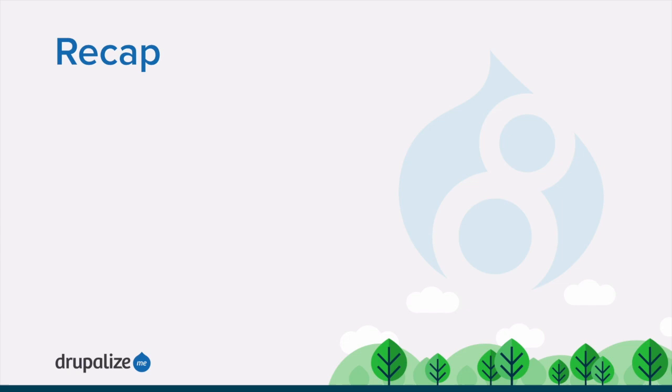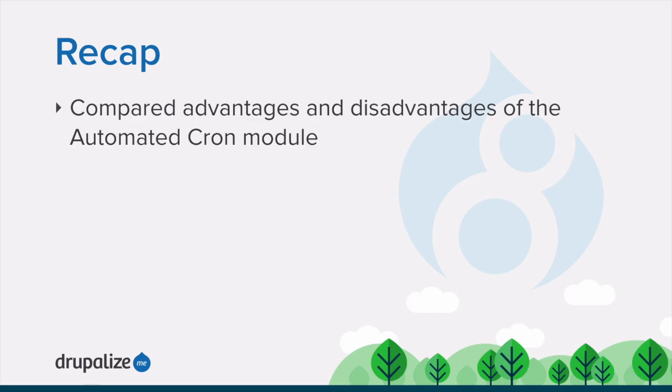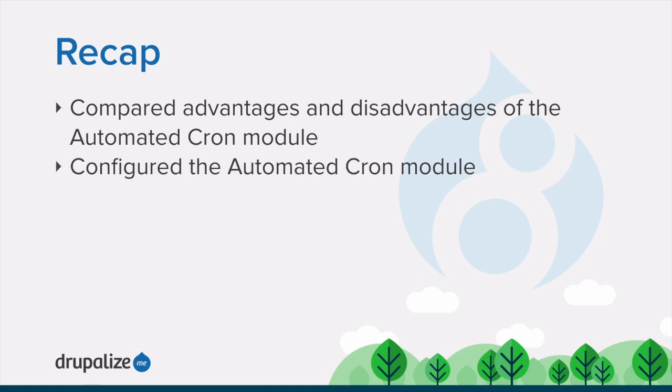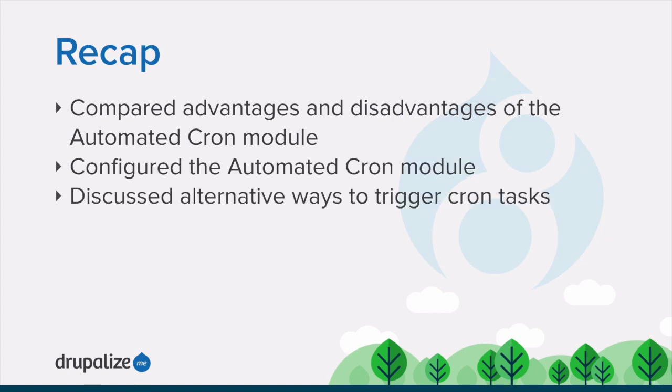In this tutorial we discussed some of the advantages and disadvantages of the automated cron module for running the website scheduled tasks. We demonstrated how to configure the automated cron module, and finally we discussed some alternative ways to trigger scheduled tasks.